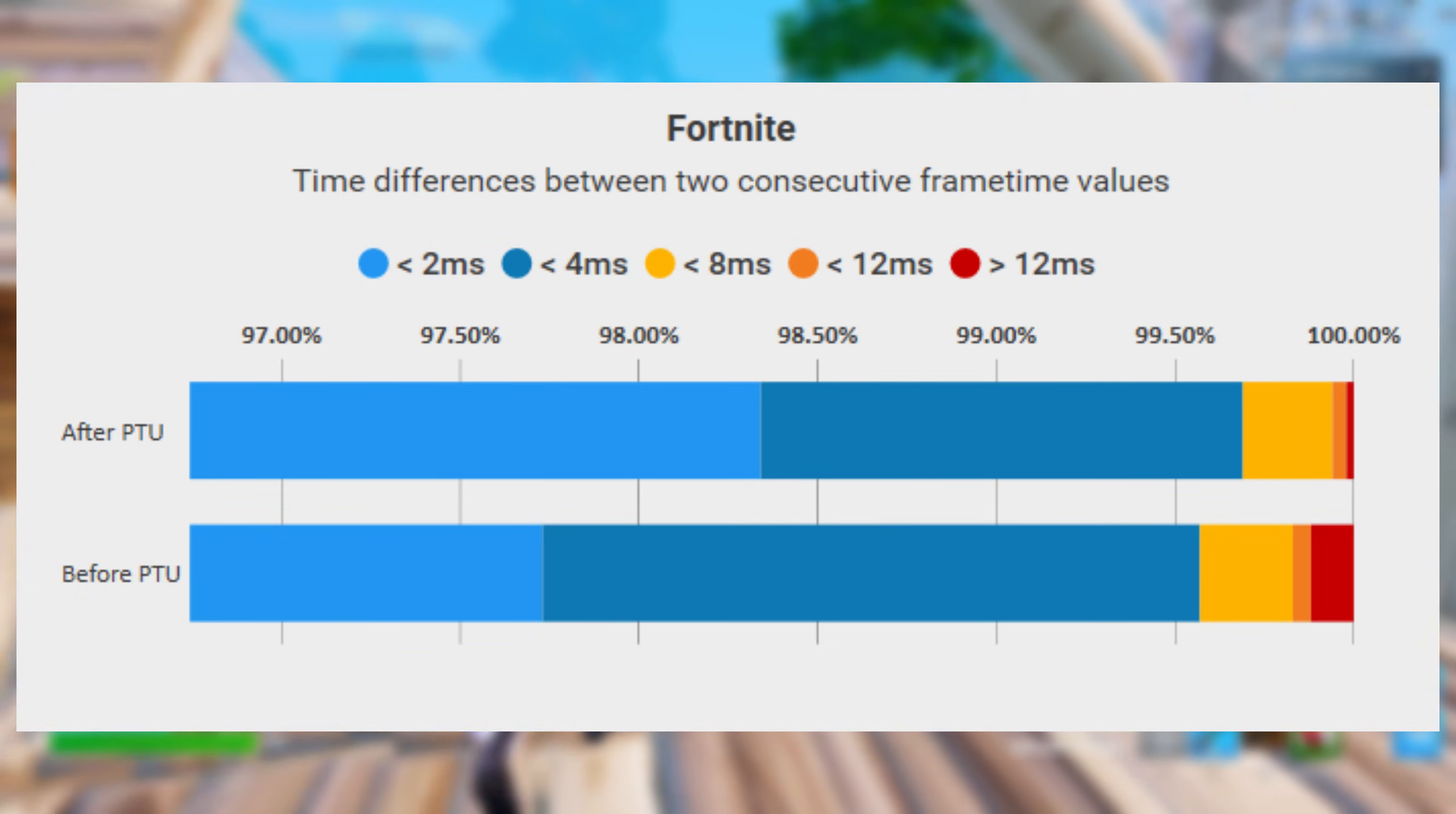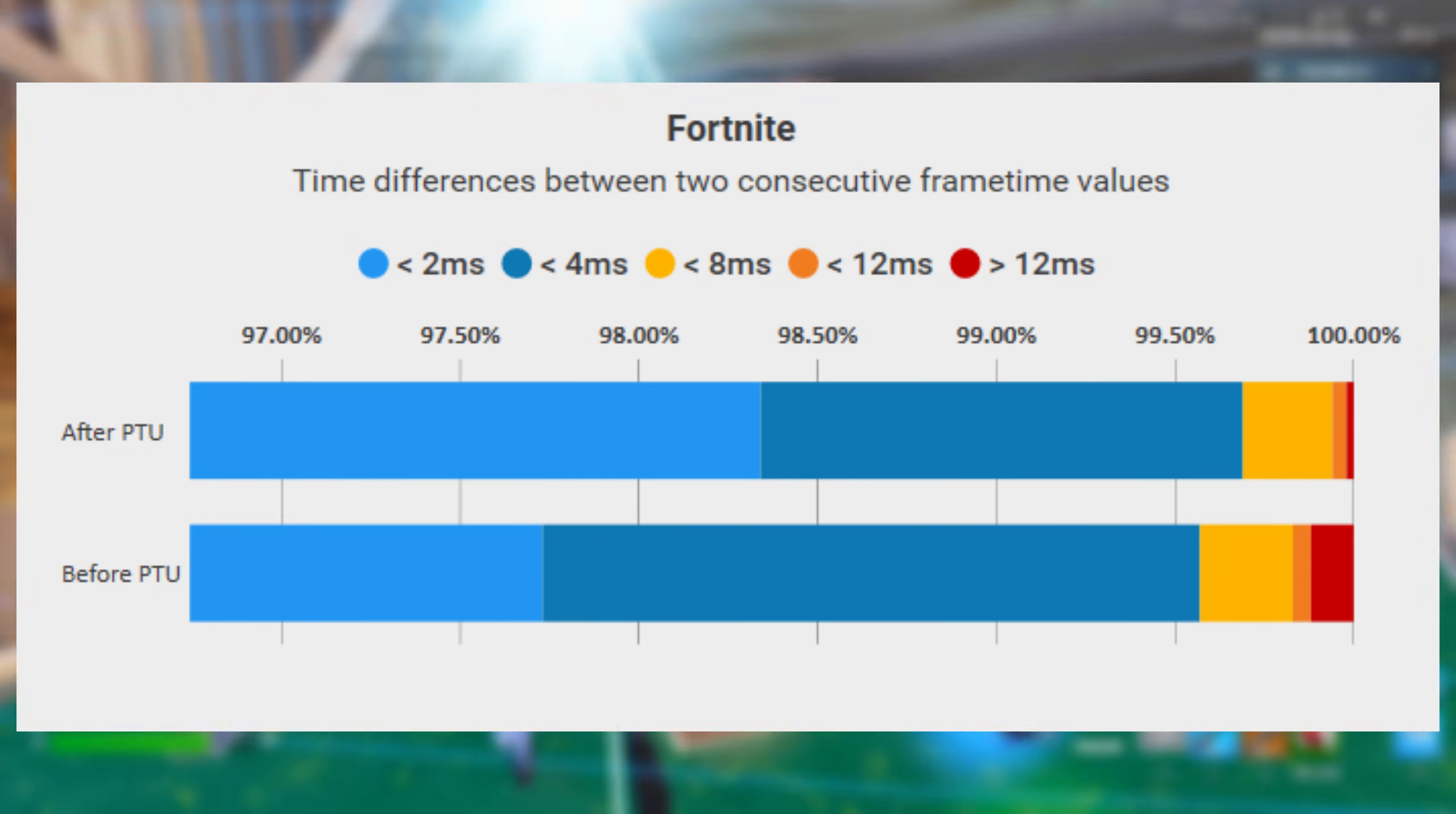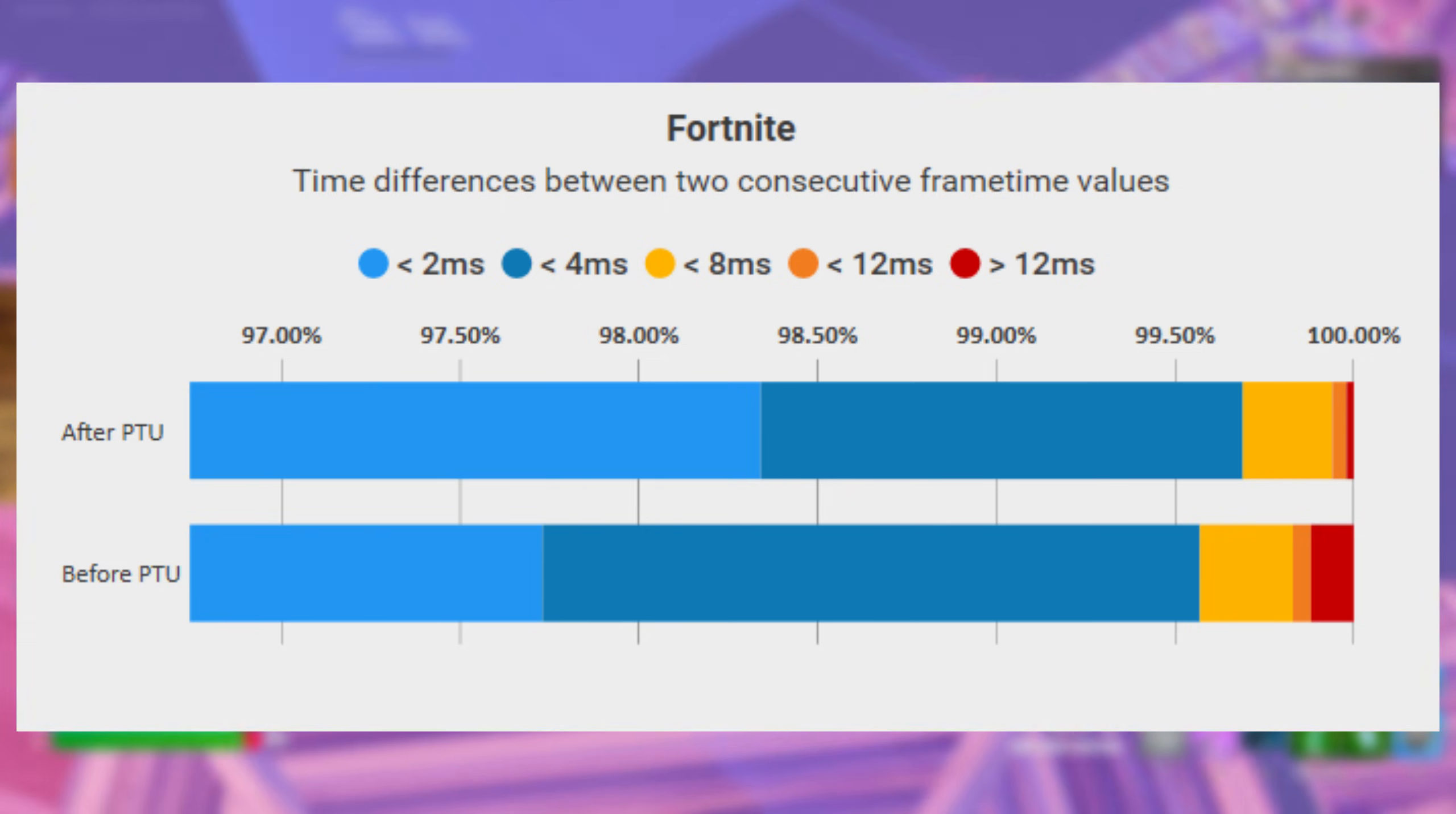Now, if you look at the bottom bar, before PTU, you see that big red chunk on the right? That represents large spikes or stutters, basically moments where the game feels really choppy. Now look at the top bar, after PTU. That red section is almost completely gone, and the blue section has expanded.